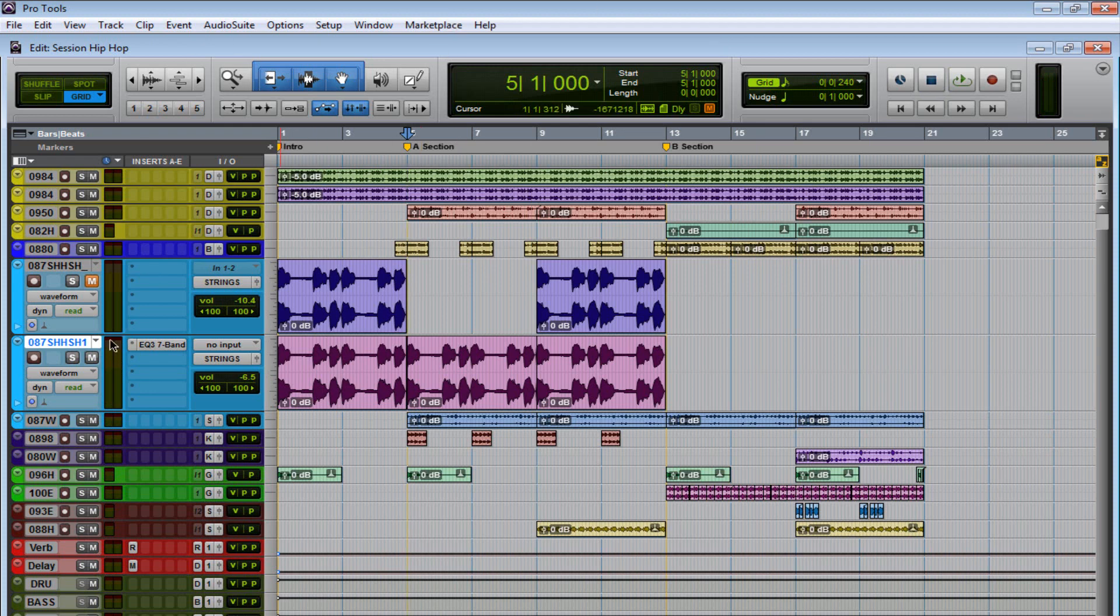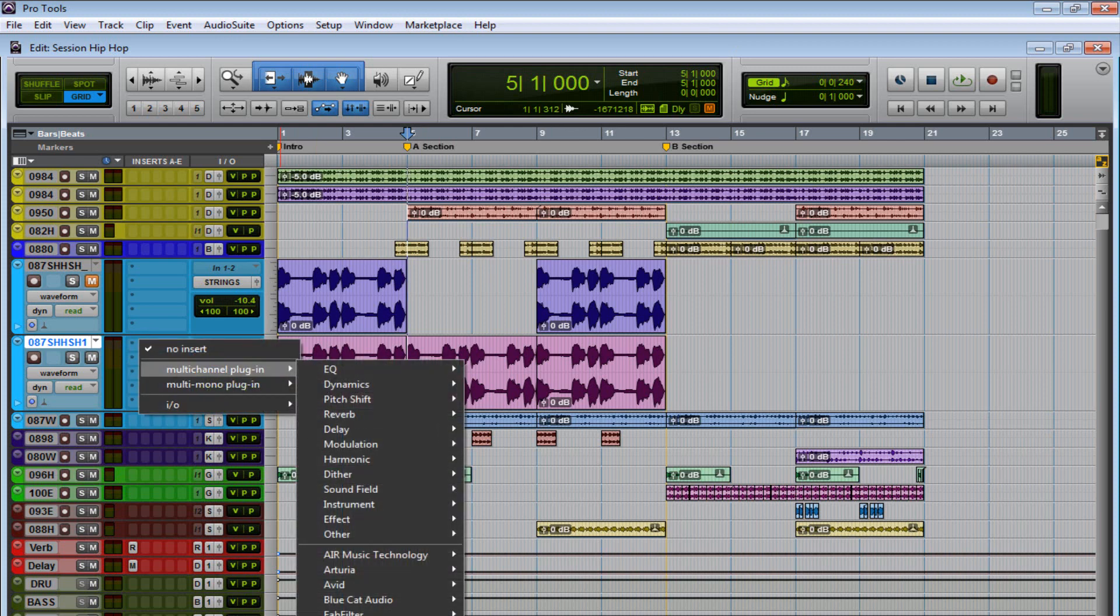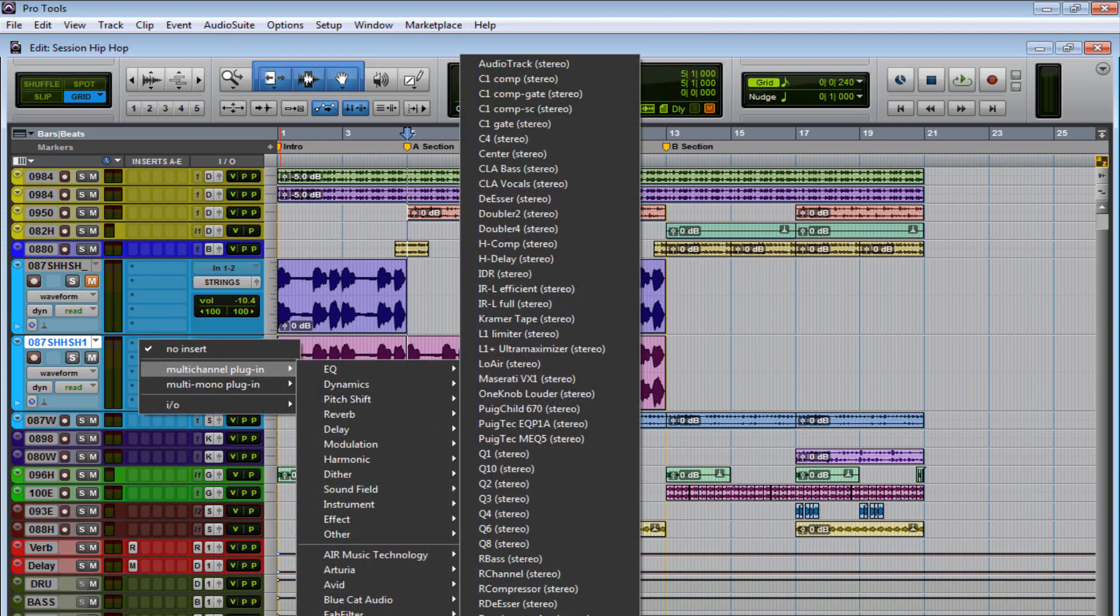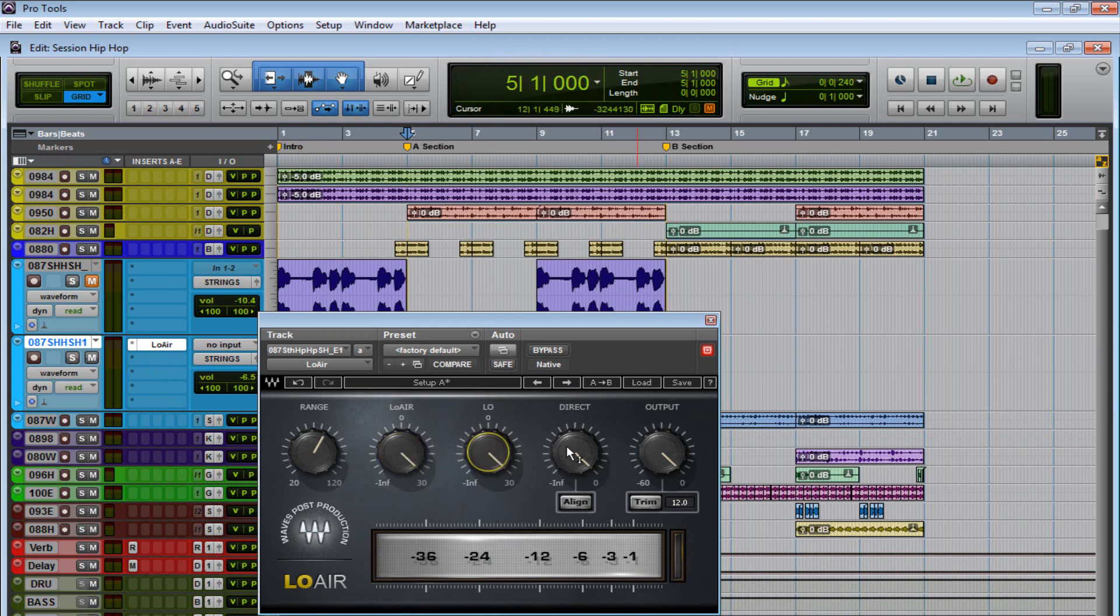So let's get rid of this EQ, and let's go to Waves, and we're going to open up Low Air. So at the moment, the plug-in isn't doing nothing, so I'm going to turn basically everything up, and I'm going to adjust the direct.